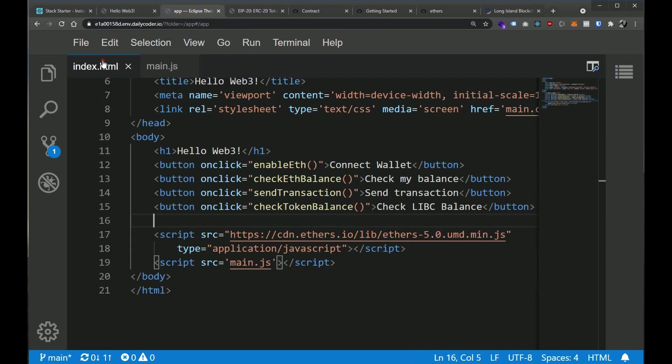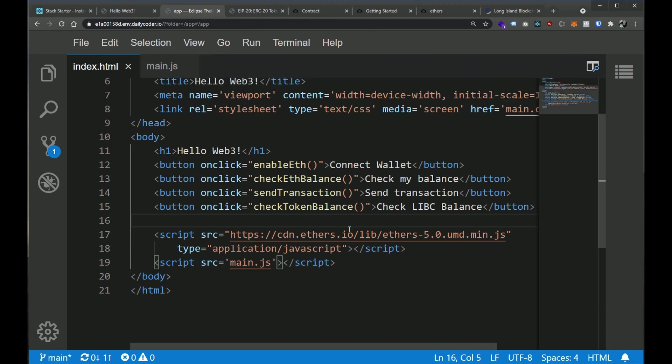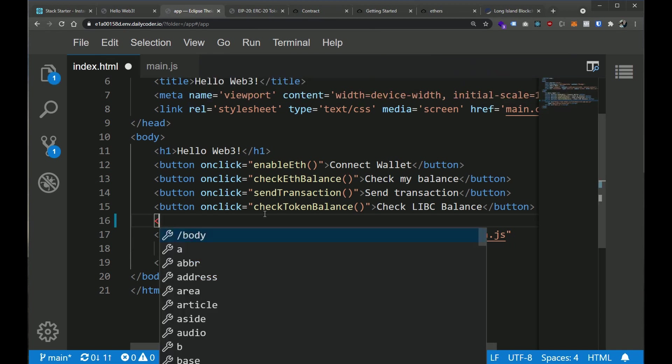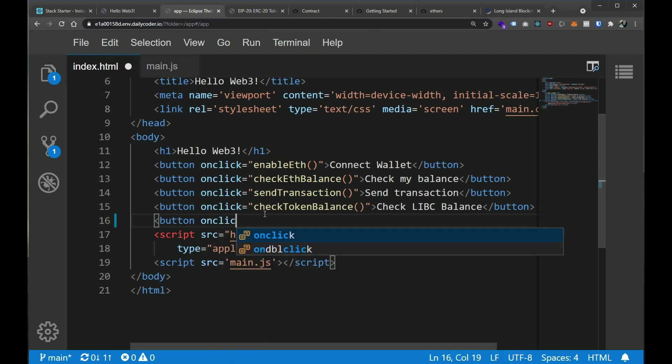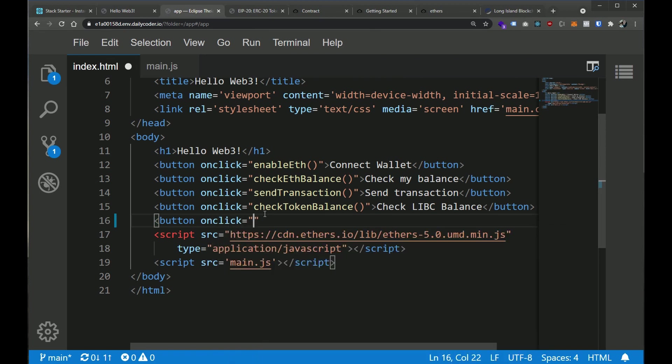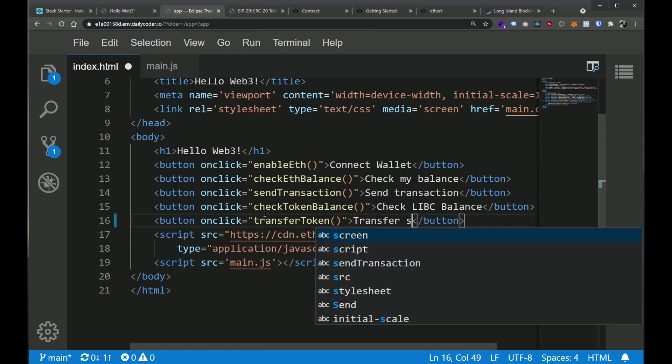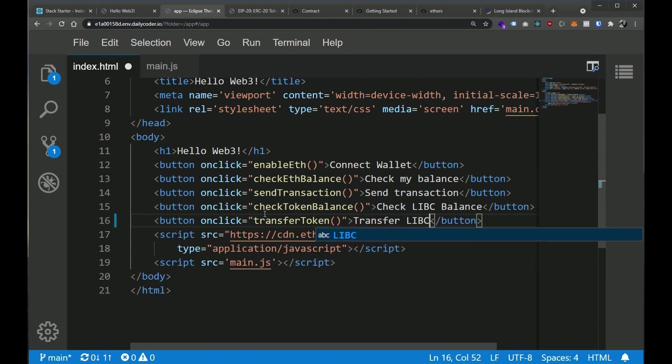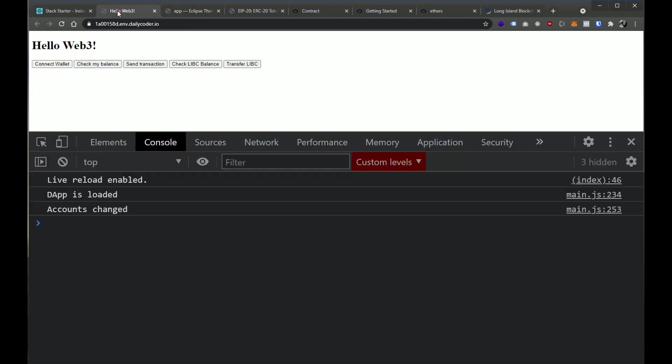So let's go ahead and go to our HTML. And let's add a button here. So I'm going to say button and we're going to say onClick. And when we click it, we're going to call transferToken. And we'll say transfer LIBC. All right, so now if we go to this beautiful interface, we now have a new button, it says transfer LIBC.